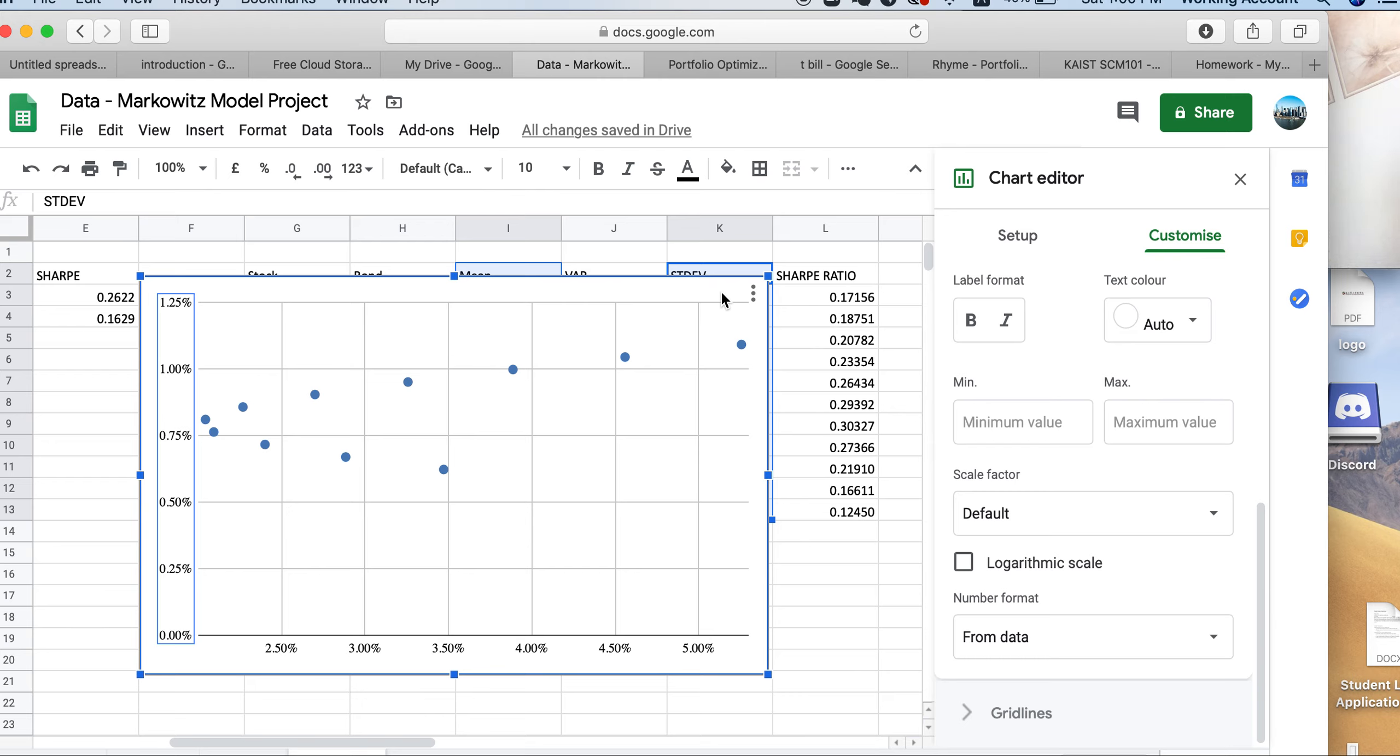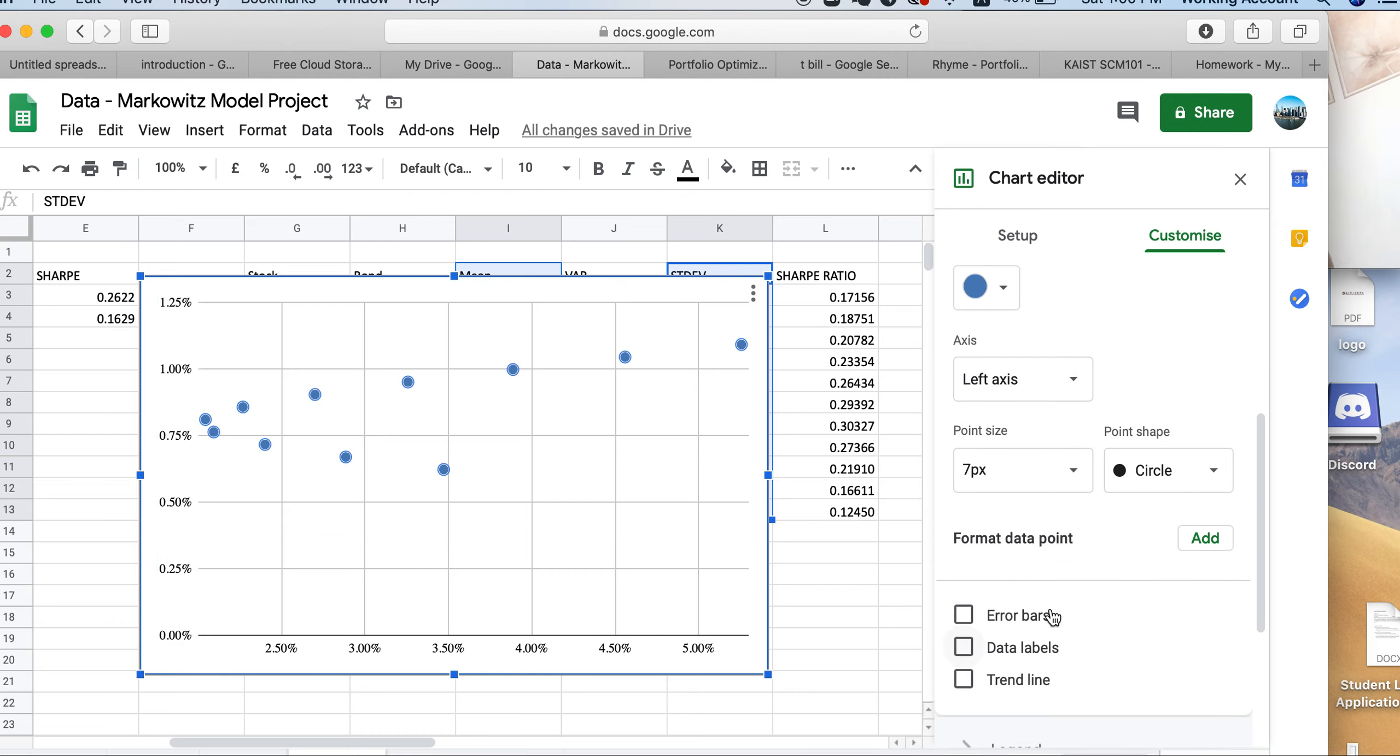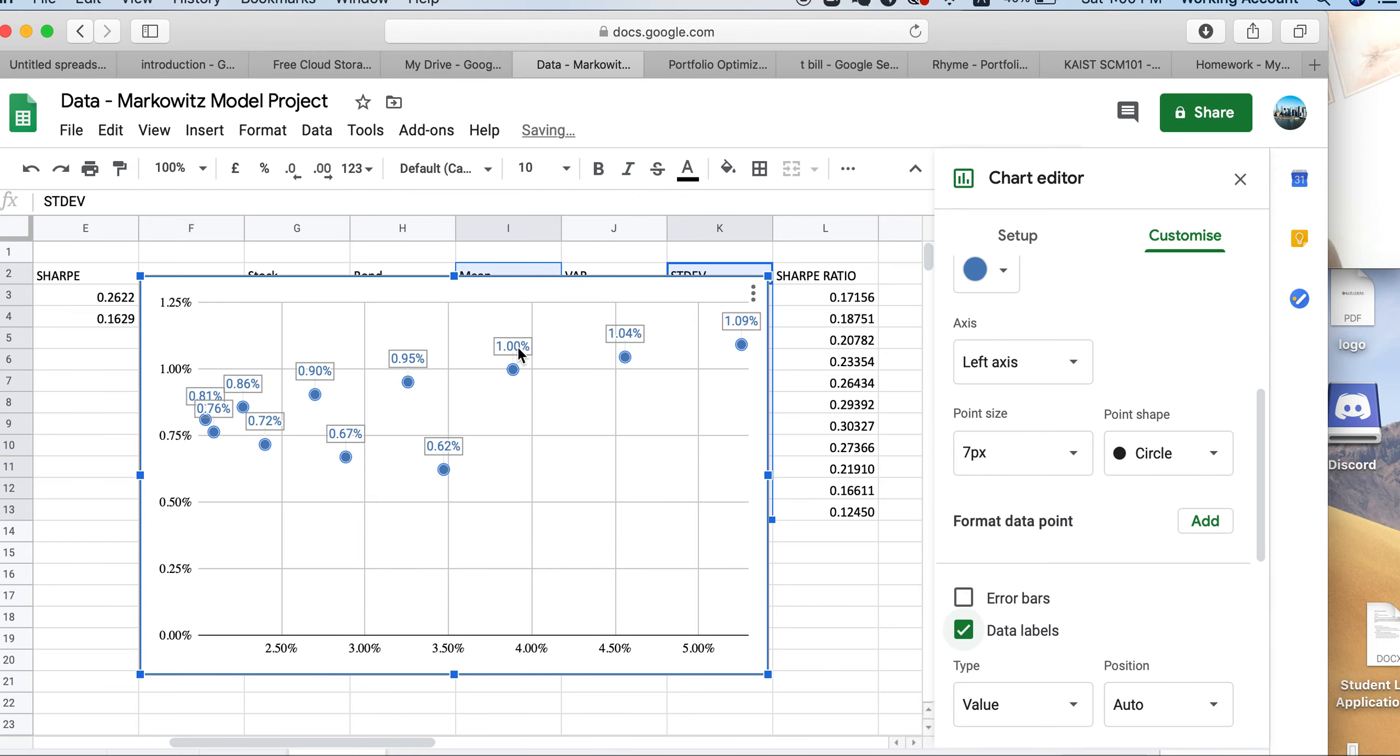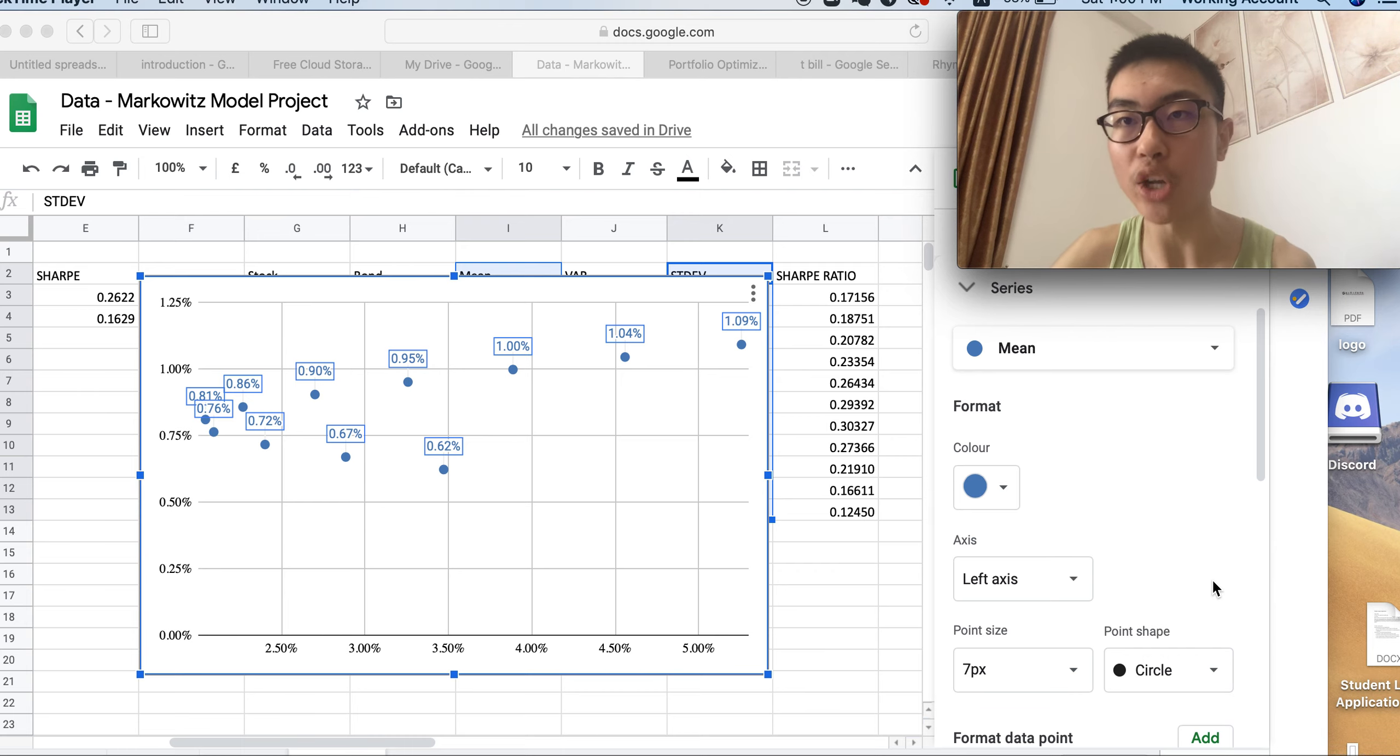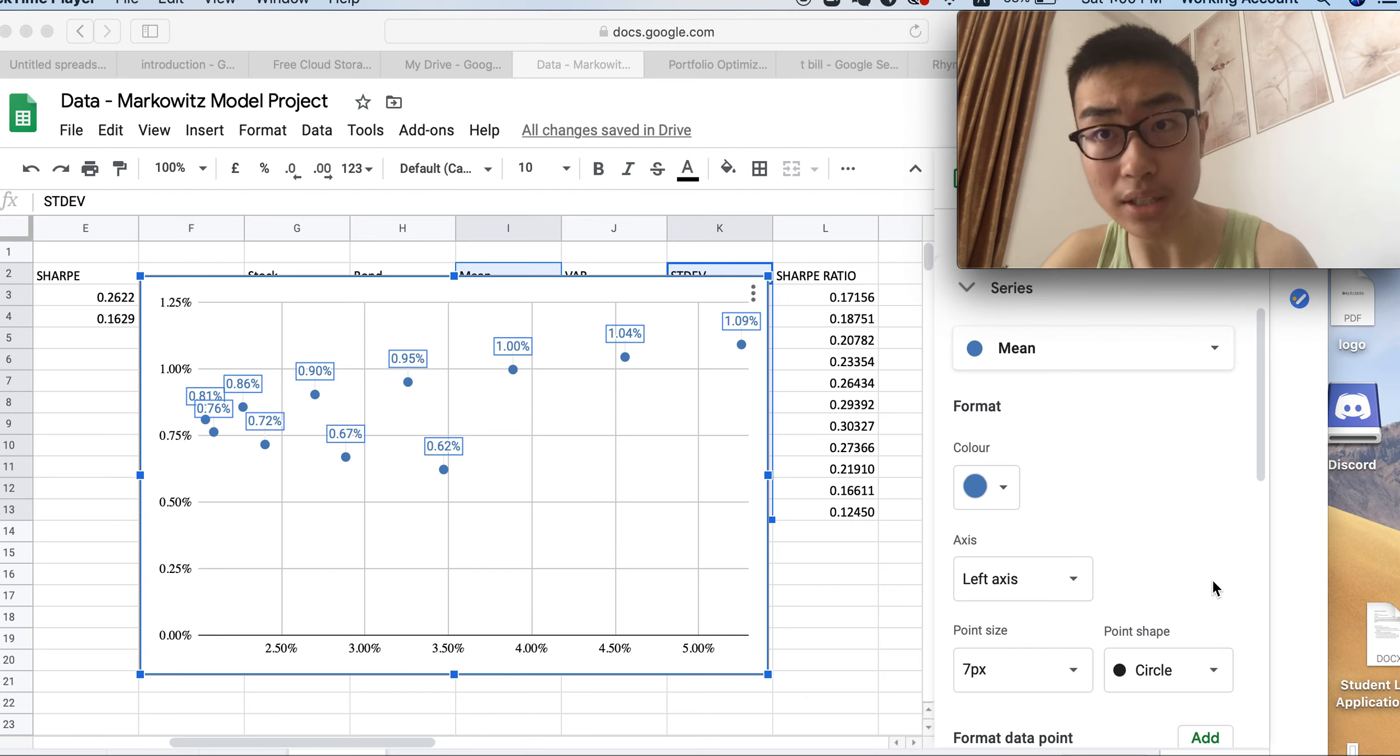Now we want them to be labeled. It's pretty easy, you go to customize and you go to series. You have three options: error bars, data labels, trendline. You just go to data labels and now you got the label, but the label is not correct. We want the label to be the risk adjusted return, so when an investor or client looks at this Markowitz model, they can quickly see which return can provide them with the highest return, given the lowest risk.